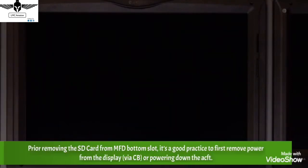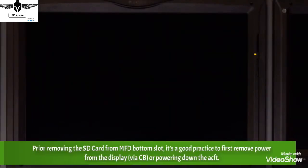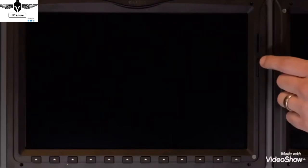With the database uploaded, you can remove the SD card from the slot of the MFD, or you can leave it there if desired.